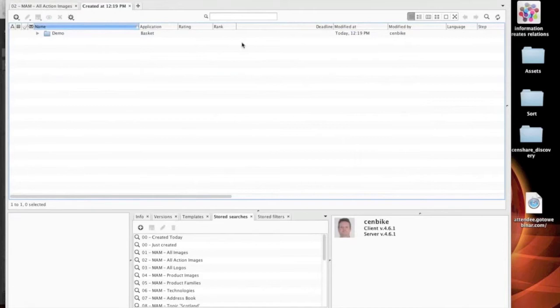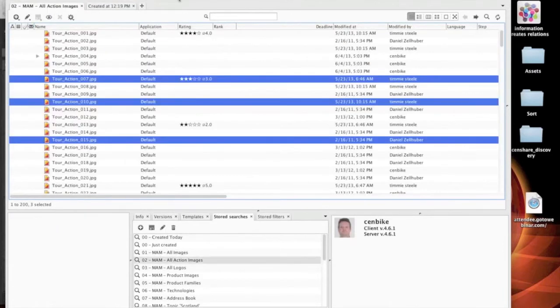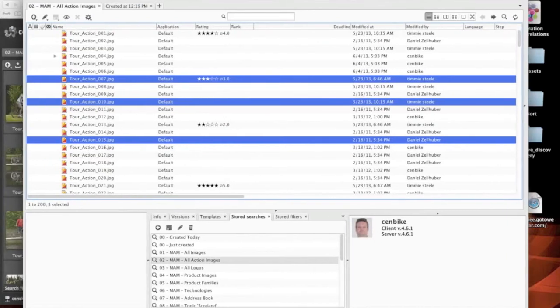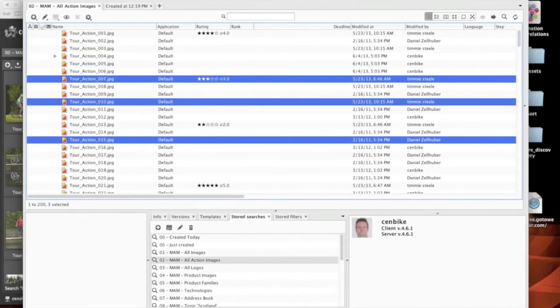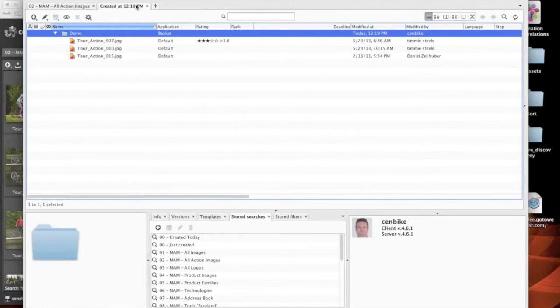But from the system's point of view, those assets that I just put in that folder there are still back where it all knows about it. Everything is all together, and it's just created a relation between those two things. So the important thing about the relations is everything knows about each other. So these assets, these images which are here, know that they've been related to that particular folder. And that becomes more powerful when we start to look at other assets within the system.